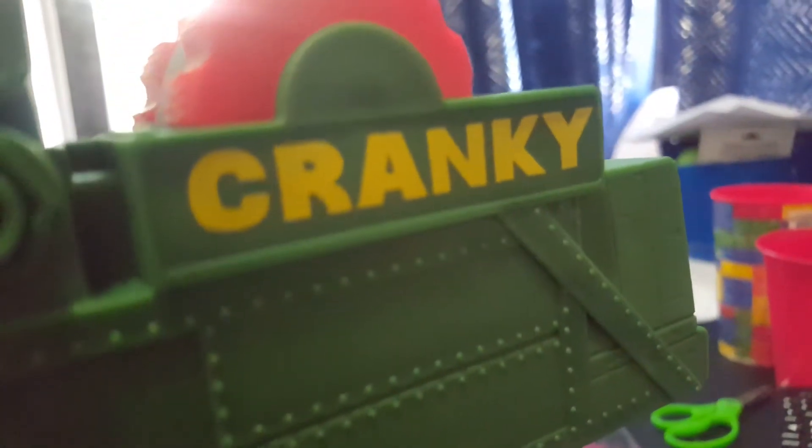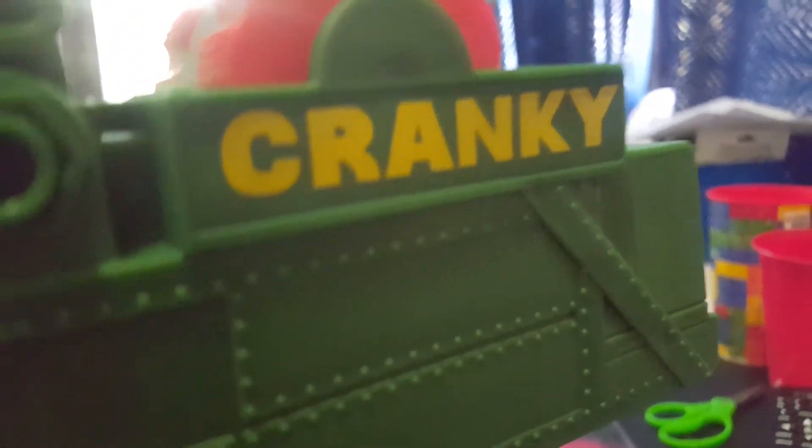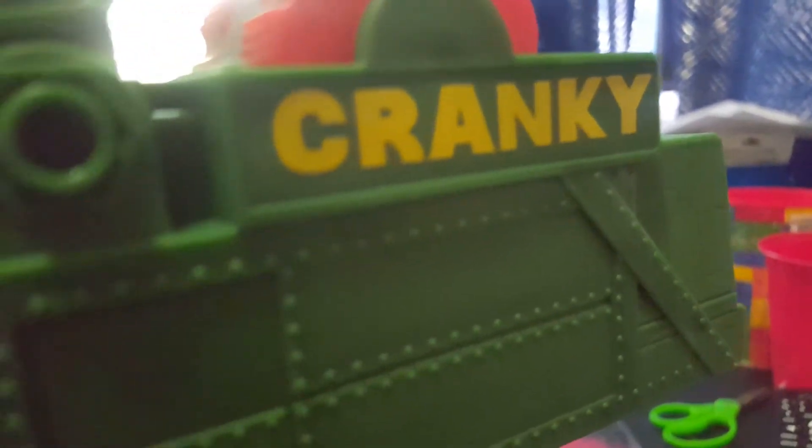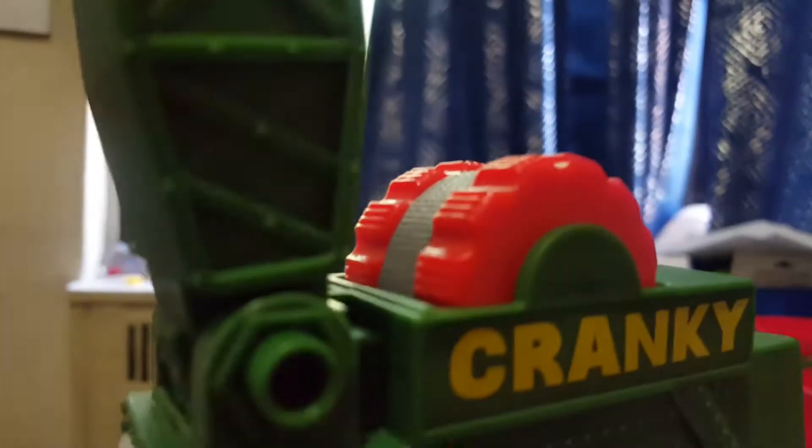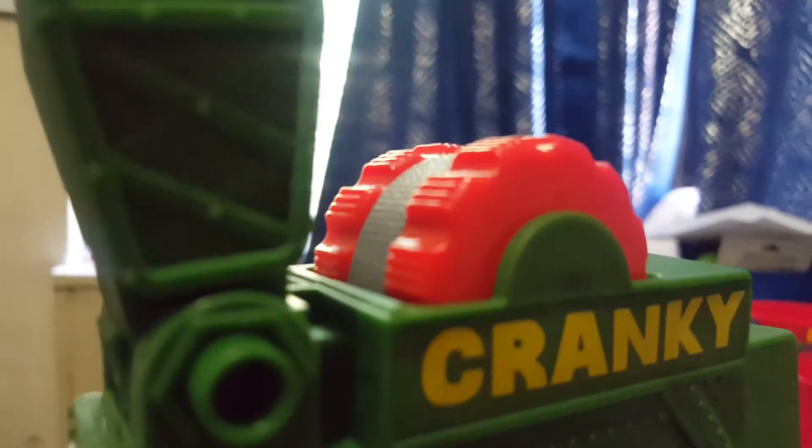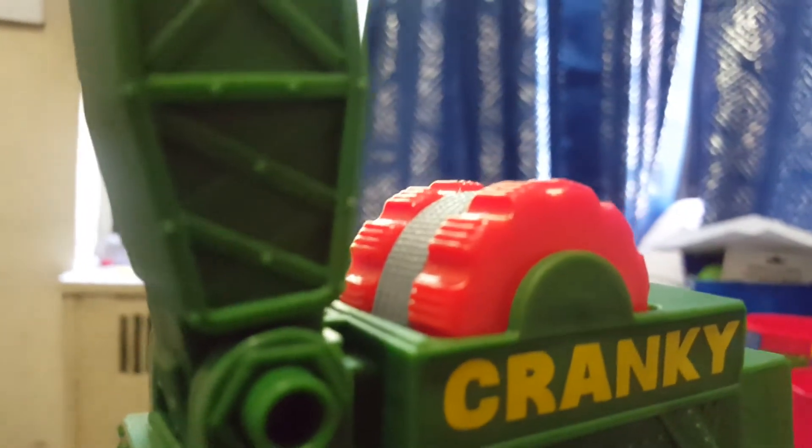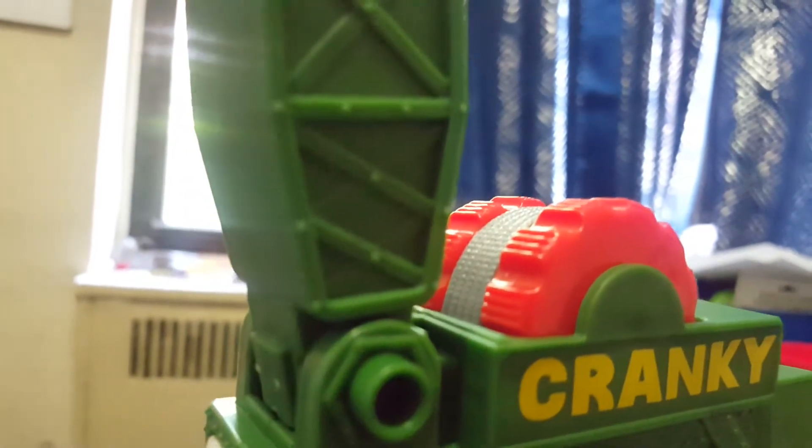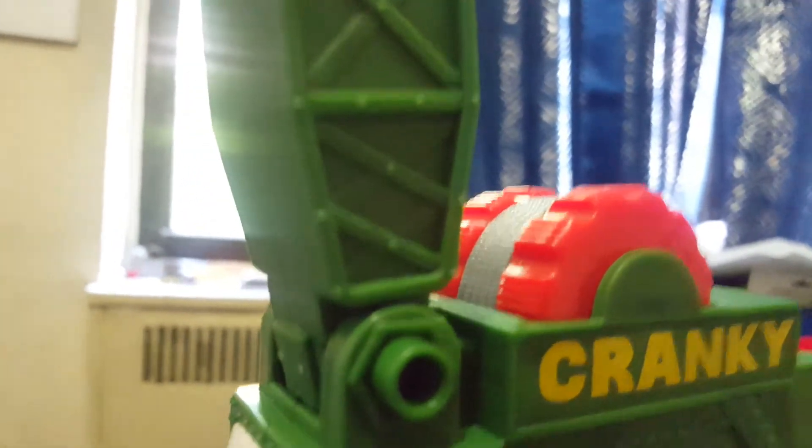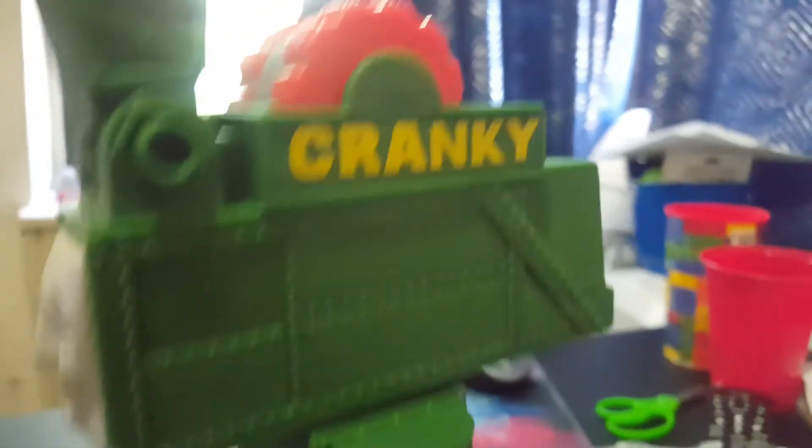And they put the name Cranky right over there, which is good. And I also like the crane hook. And there's the hook. And there's the part where you have to roll it when Cranky has to lift it to put some cargo.